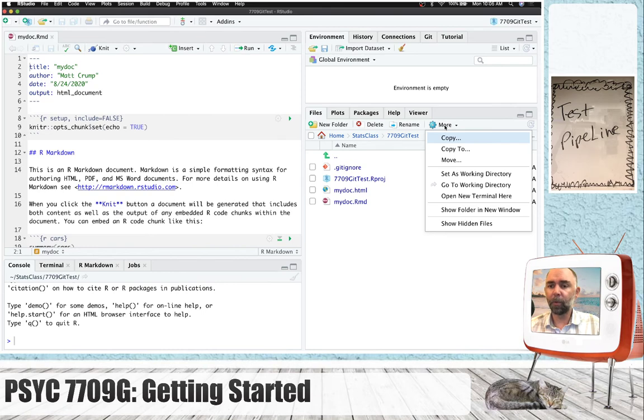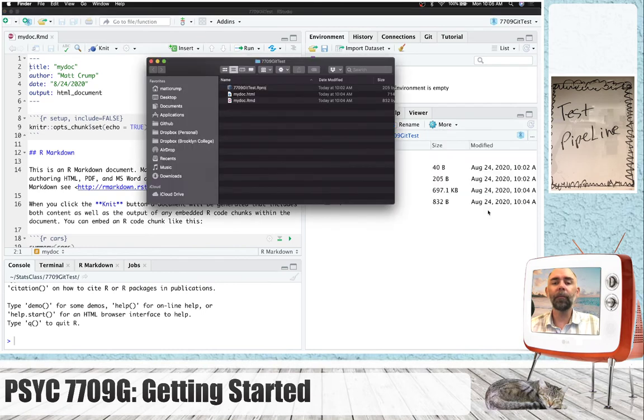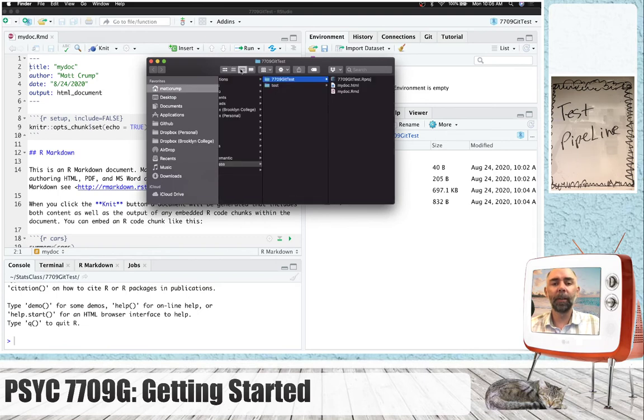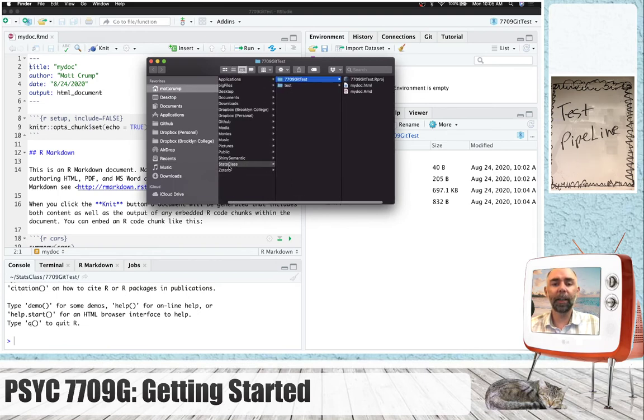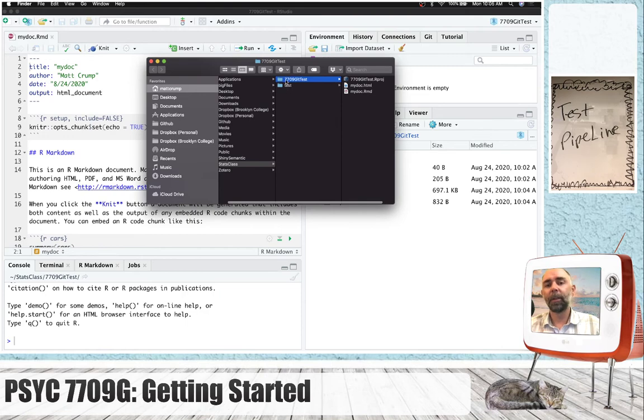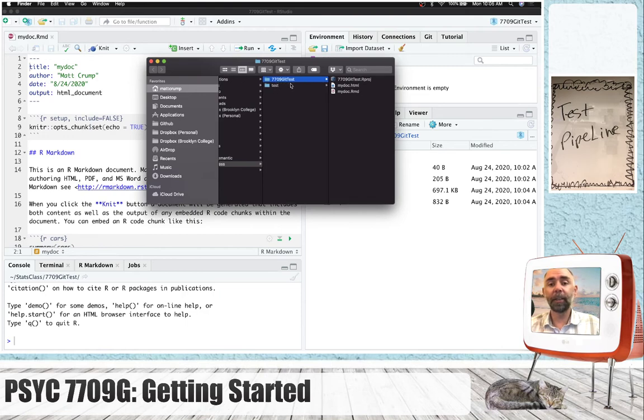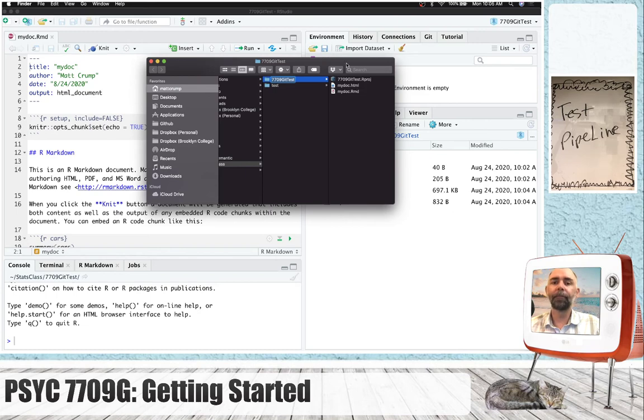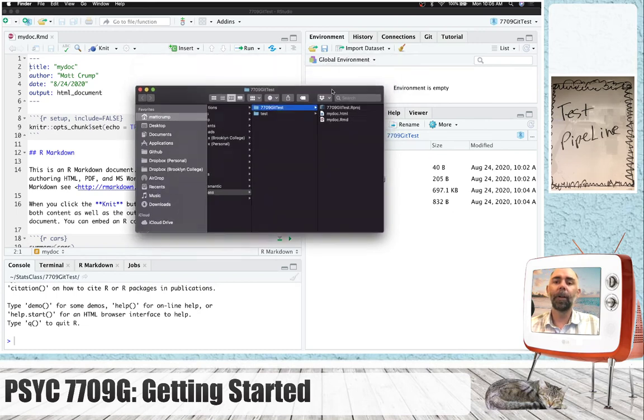If we click more, go show folder in new window. So, we can see here that we are indeed in the stats class folder, the 7709 git test folder, and this is where our files are. Great.